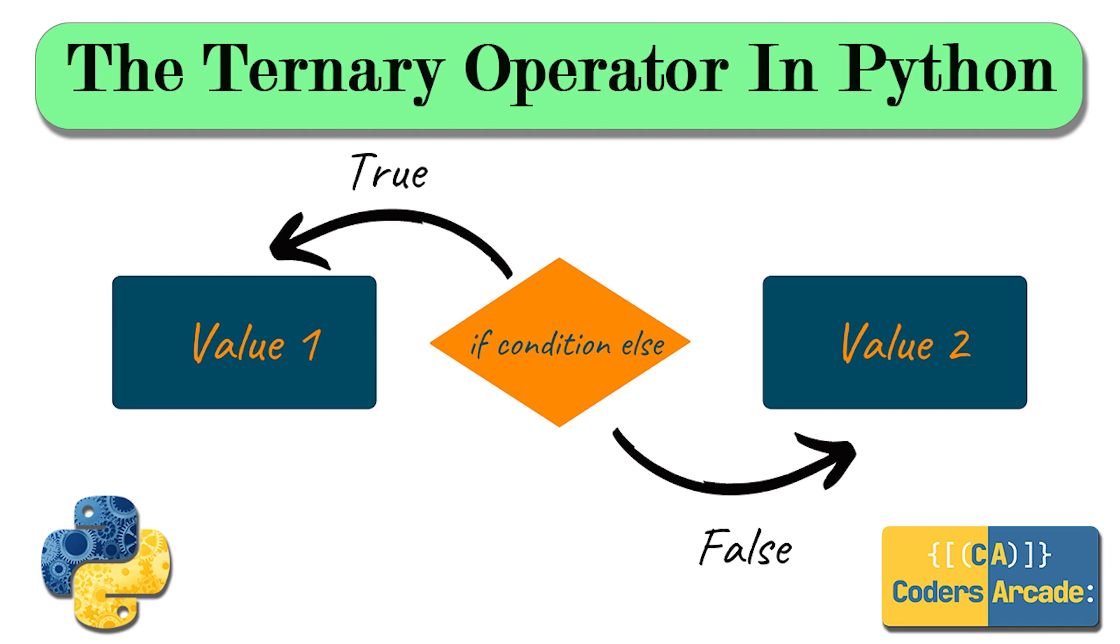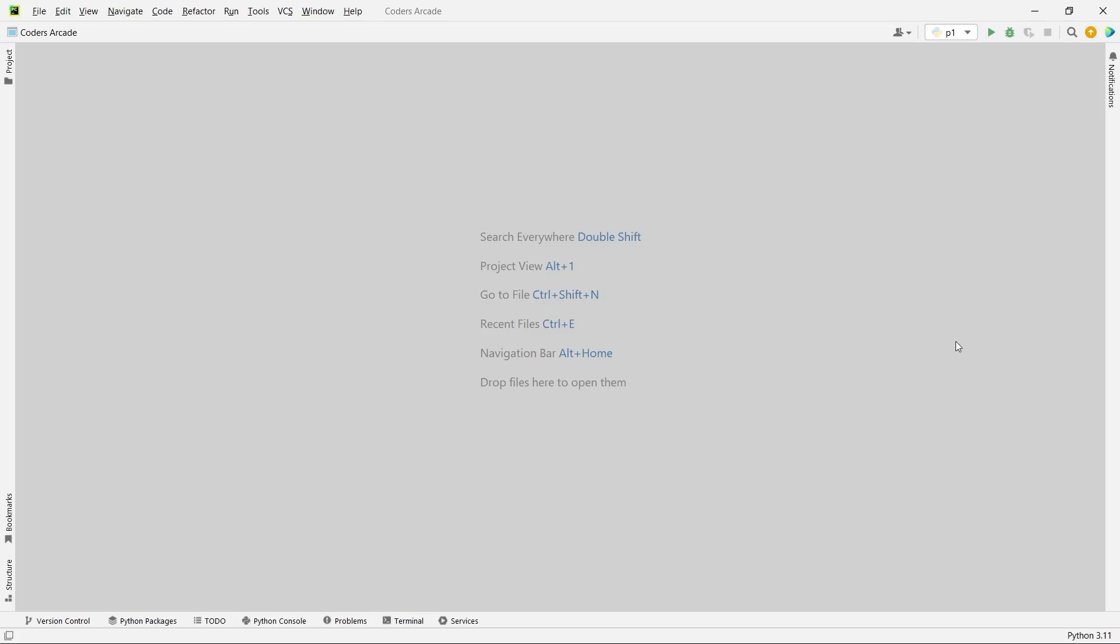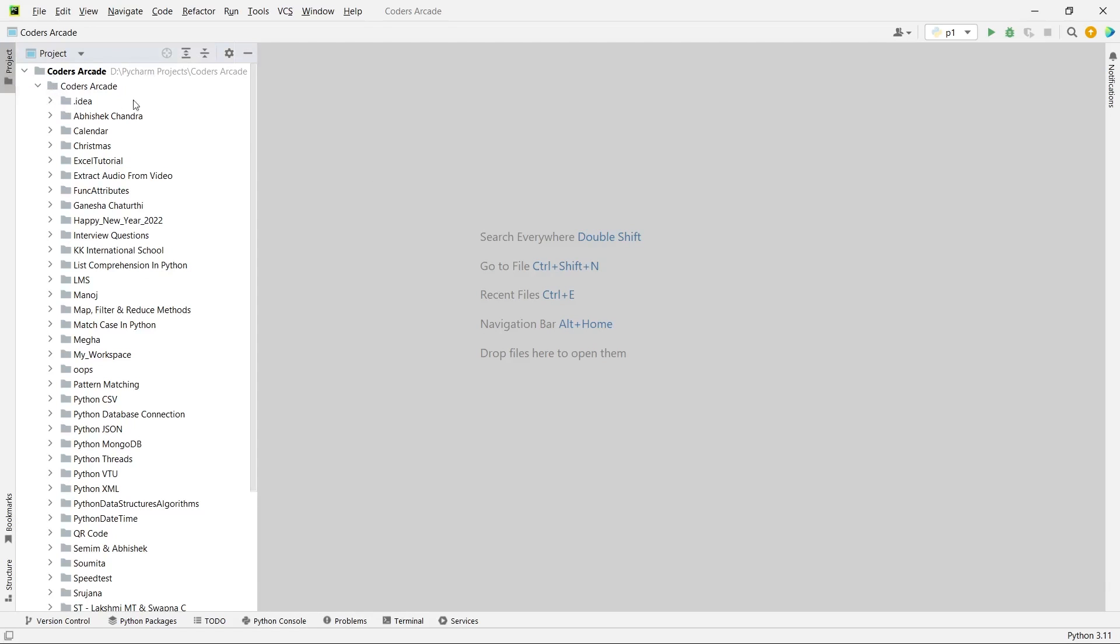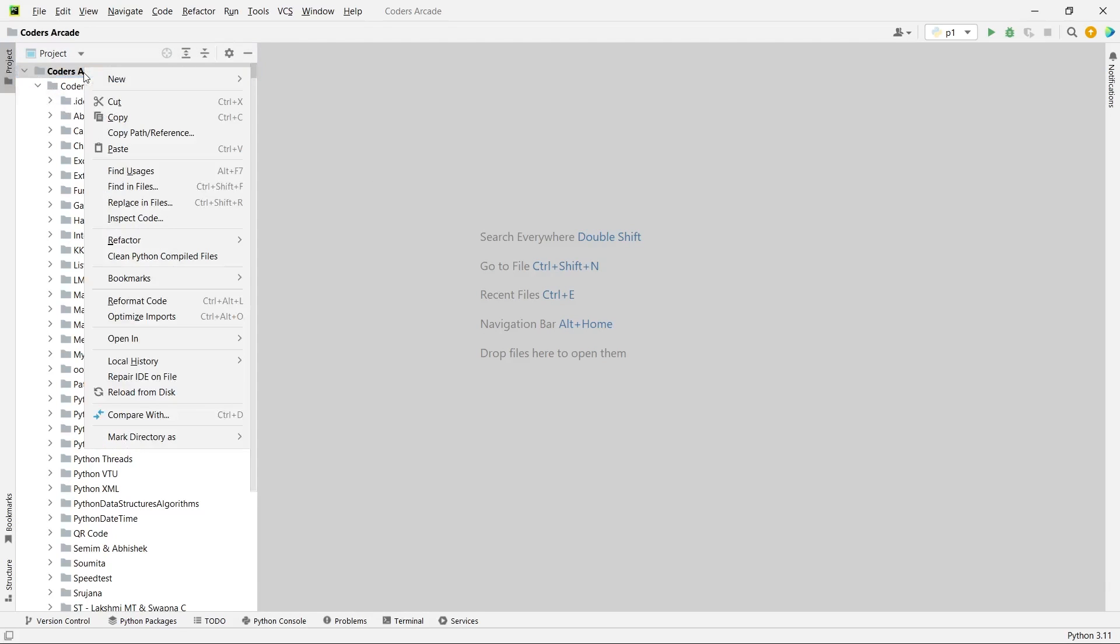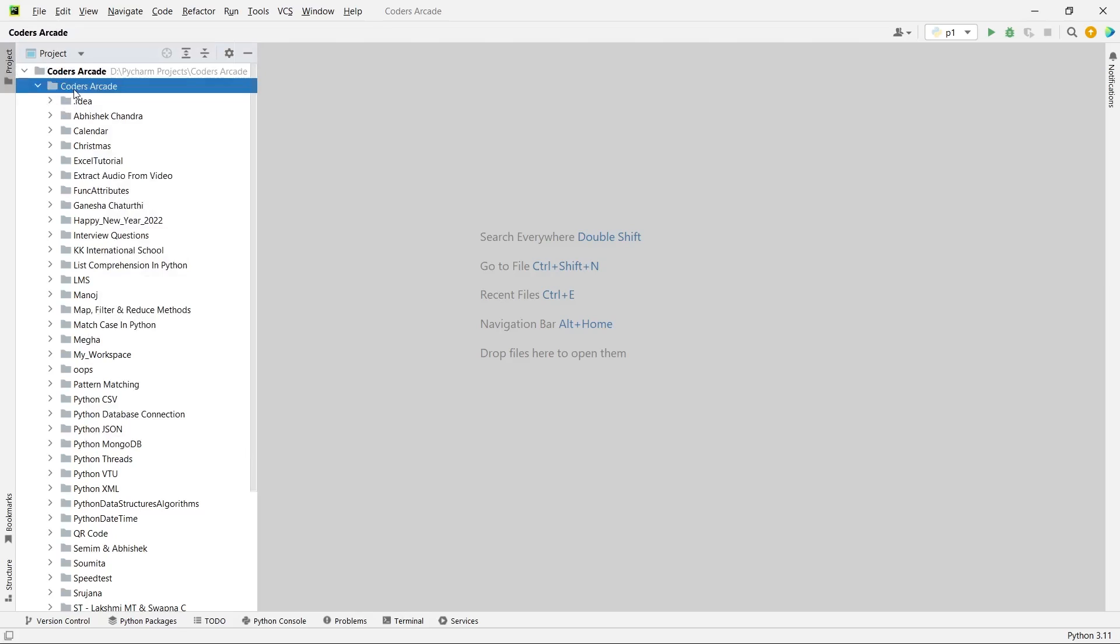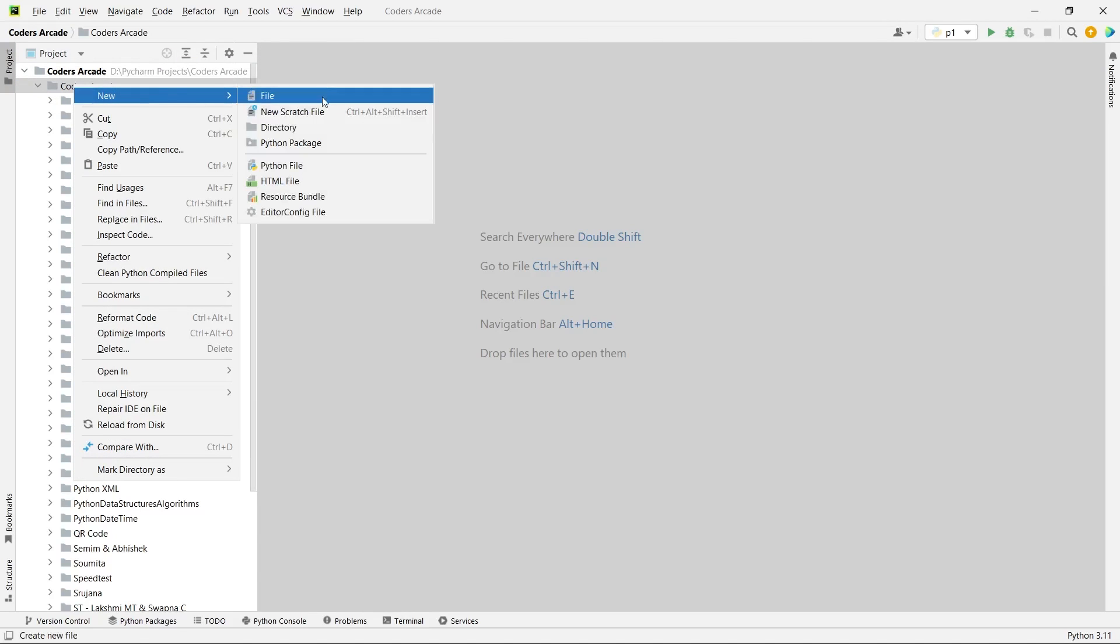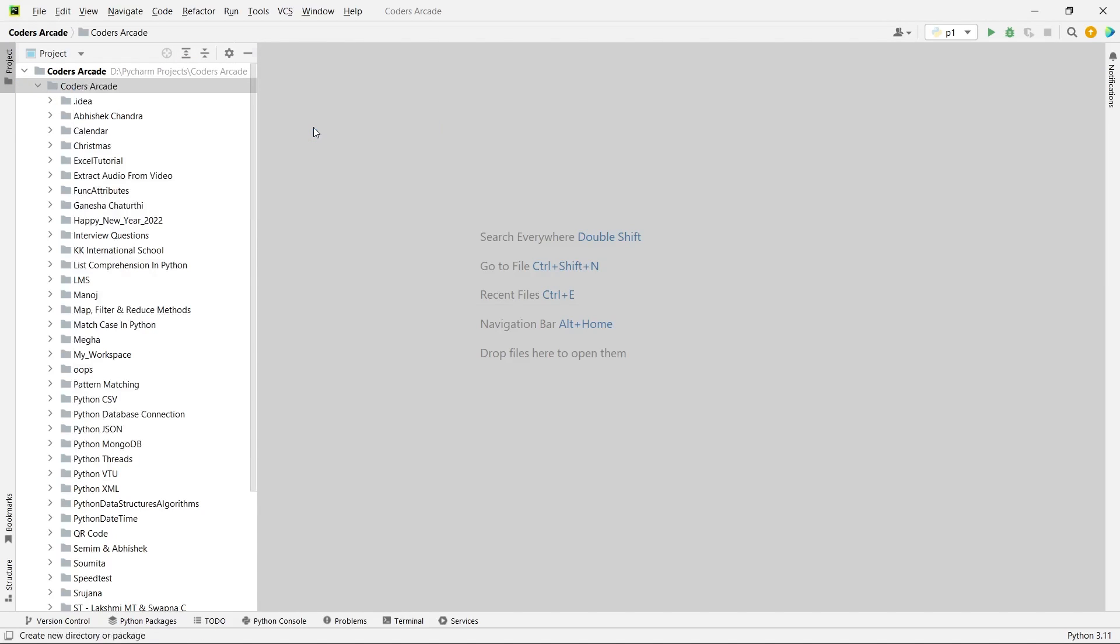As I said, today's topic will be ternary operator in Python. As you can see here, I'm inside my PyCharm IDE and I already have the project created Kodasakir. Here I will create a new directory called ternary operator.